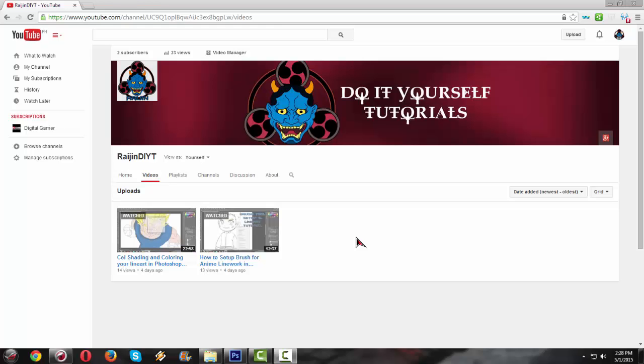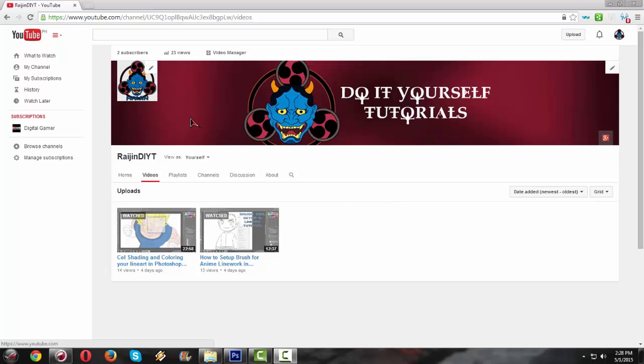Hello YouTube, this is Ray Jin, Do It Yourself Tutorials and today I'm gonna show you how to make a profile pic or a watermark or an icon to your YouTube channel. So we're gonna use Adobe Photoshop CS6 in order to make this icon.